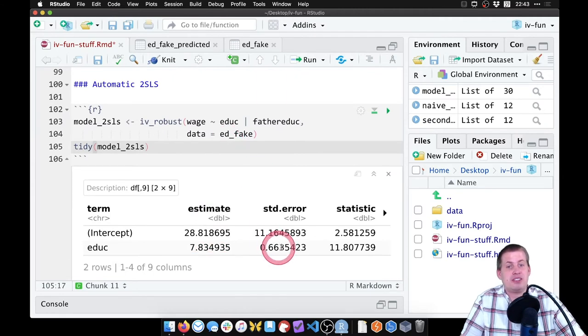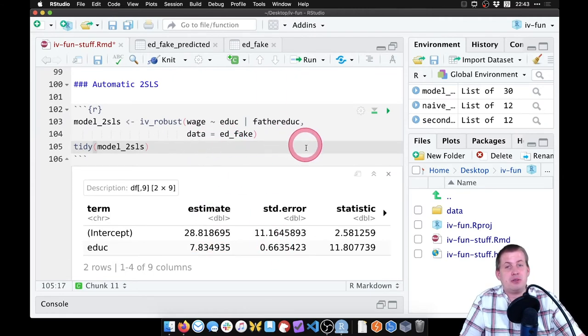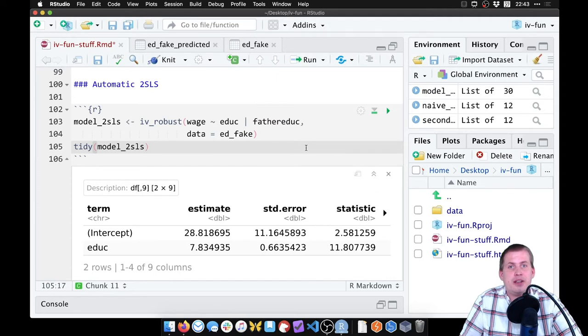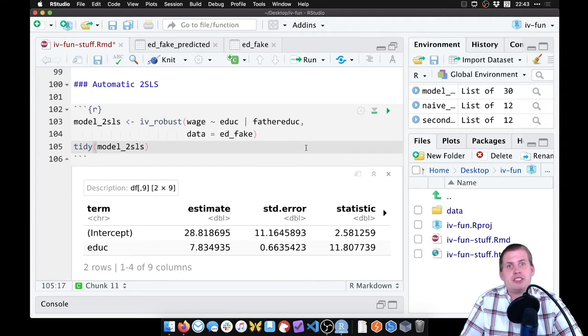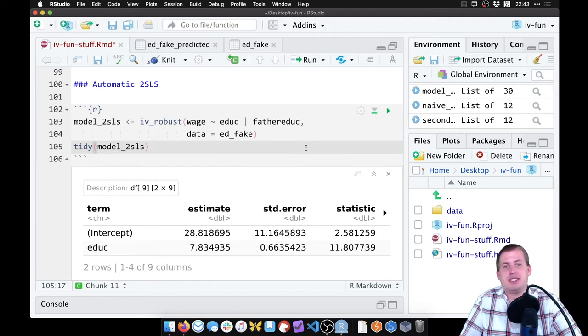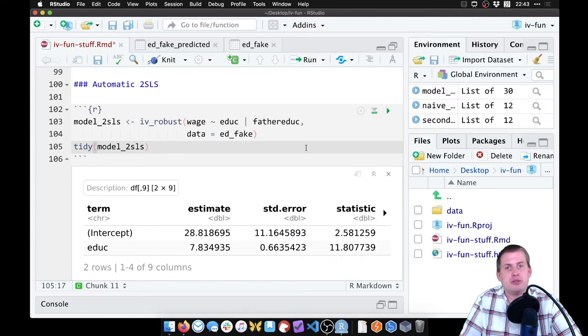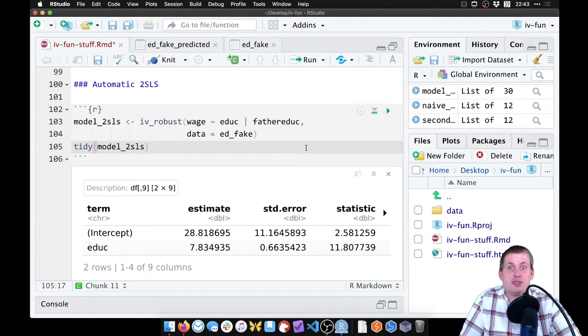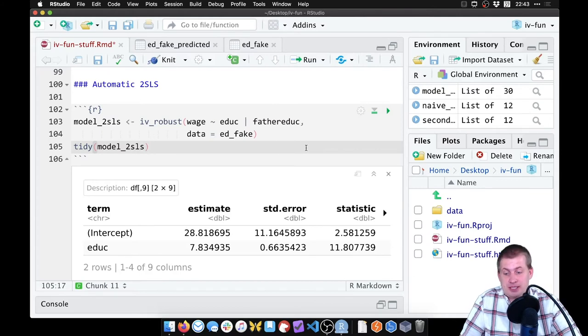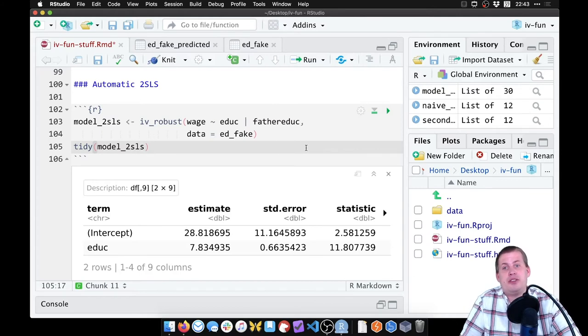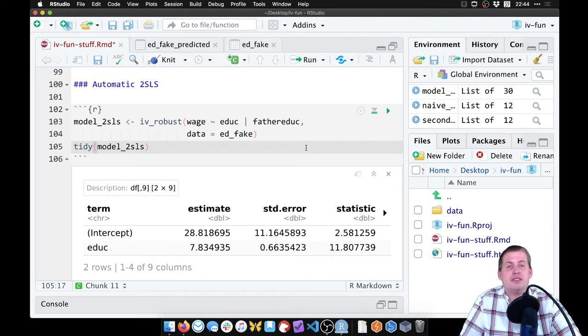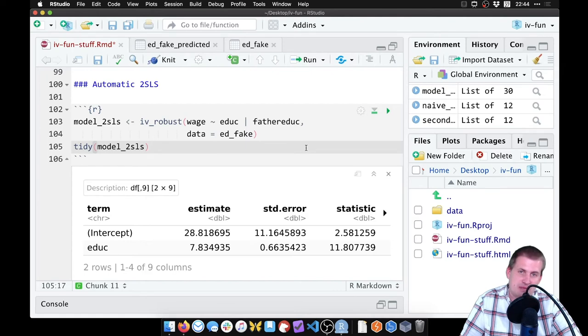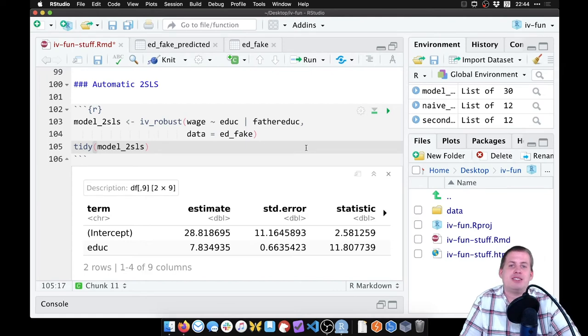But now the standard errors are correct. You could cluster by other things—if you had other data structures within your data like villages, cities, states, and years, you can adjust the standard errors with IV_robust. That's how you do the automatic two-stage least squares directly with IV_robust instead of the really roundabout process of running the first stage, generating predictions, and running the second stage.